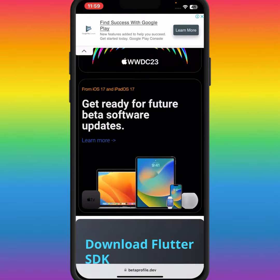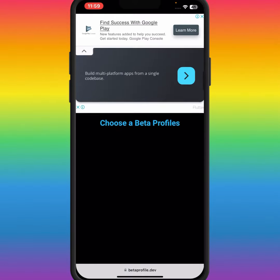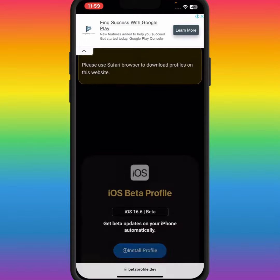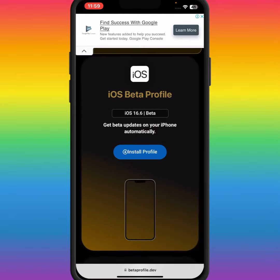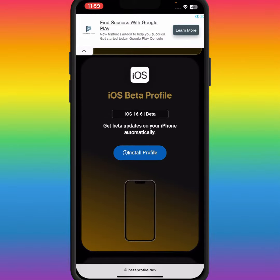Scroll down to see how to install. As you can see, there is iOS 16.6 beta, and after 5th June you can easily install iOS 17.